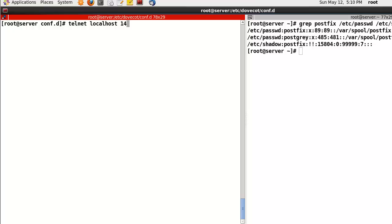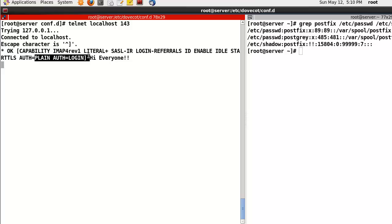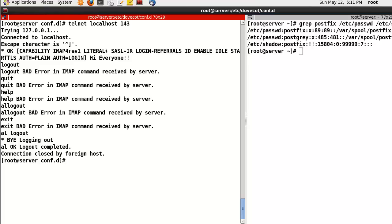And after that, test port 143 - this is IMAP. IMAP is also working well with plain text. Here we can find the greeting.